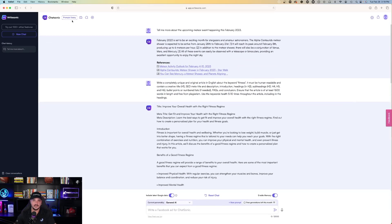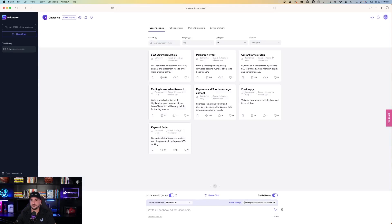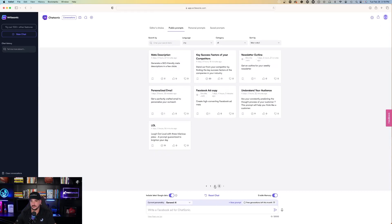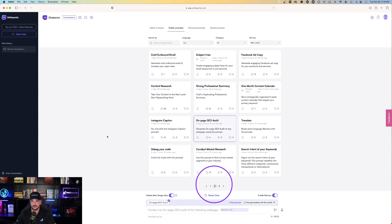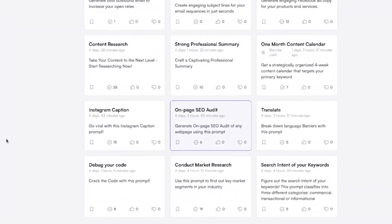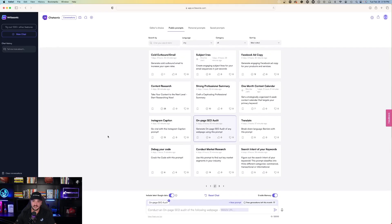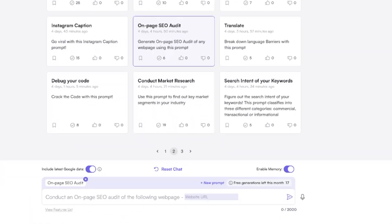I like the prompts library. So it has three pages. I'll go back to the second one. And it has on-page SEO audit. Conduct an on-page SEO audit of the following web page. It's interesting. Let's do that. So you can just type in a web URL.